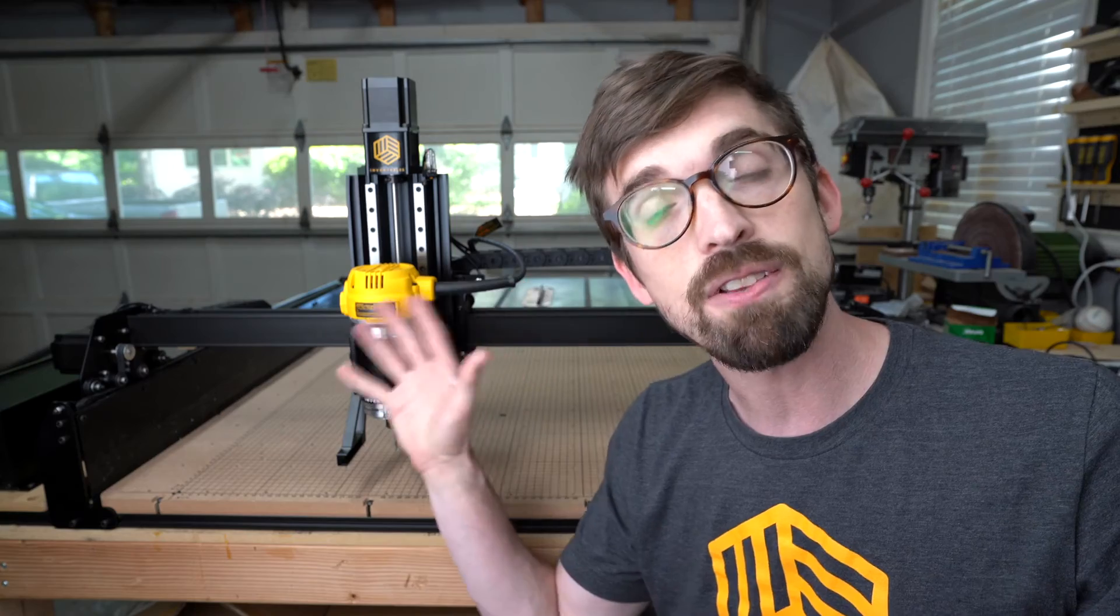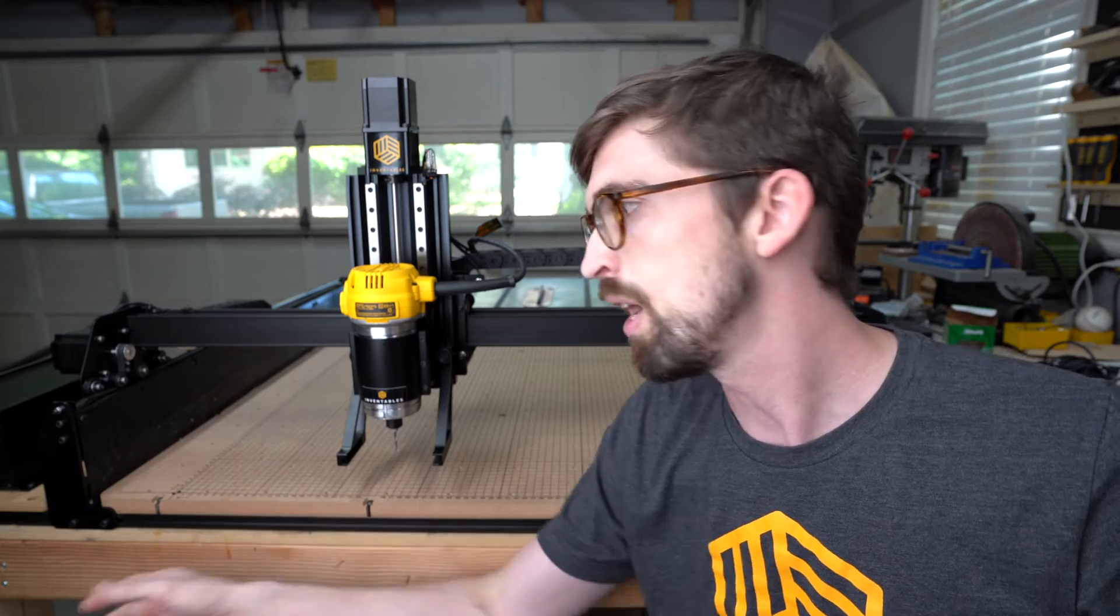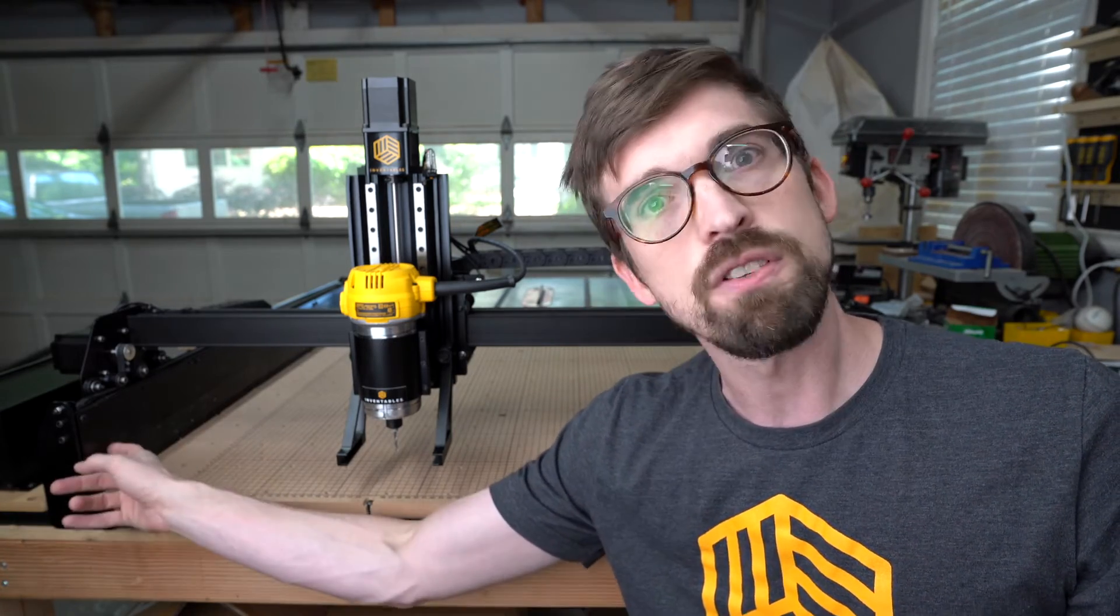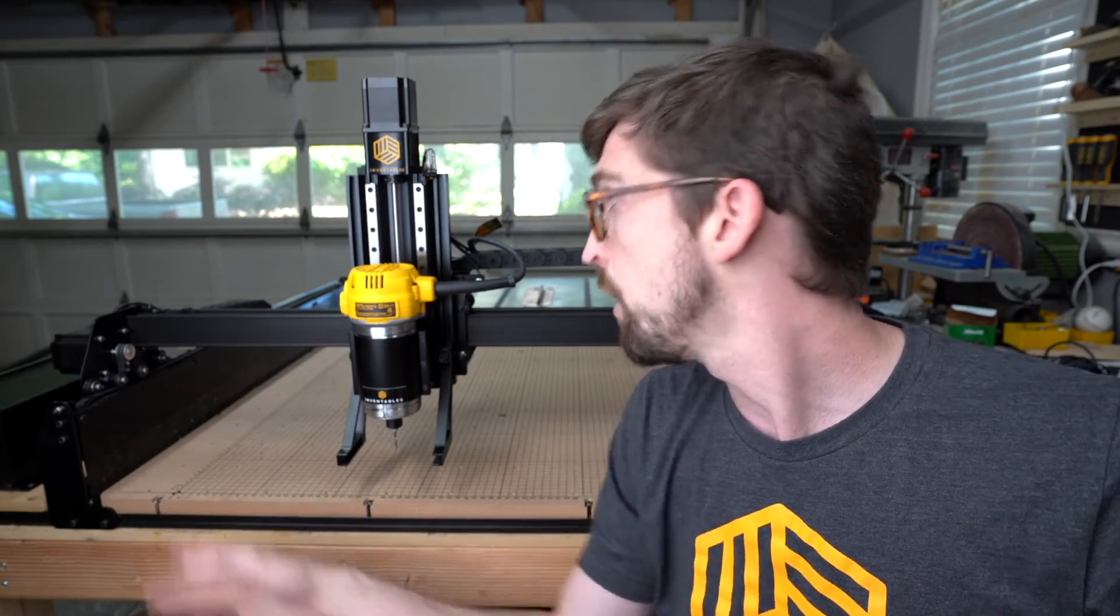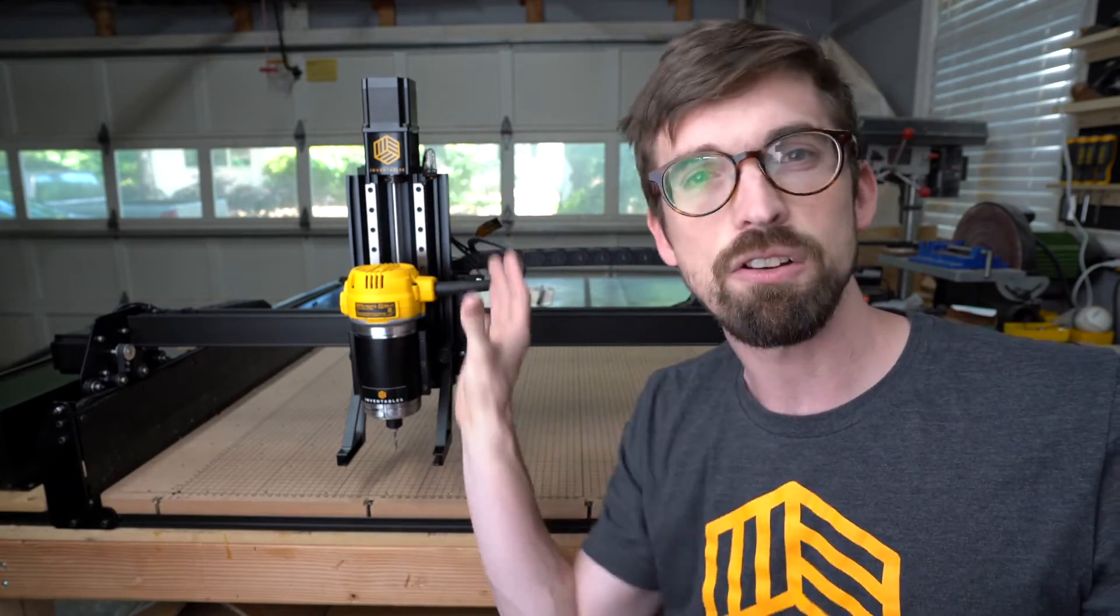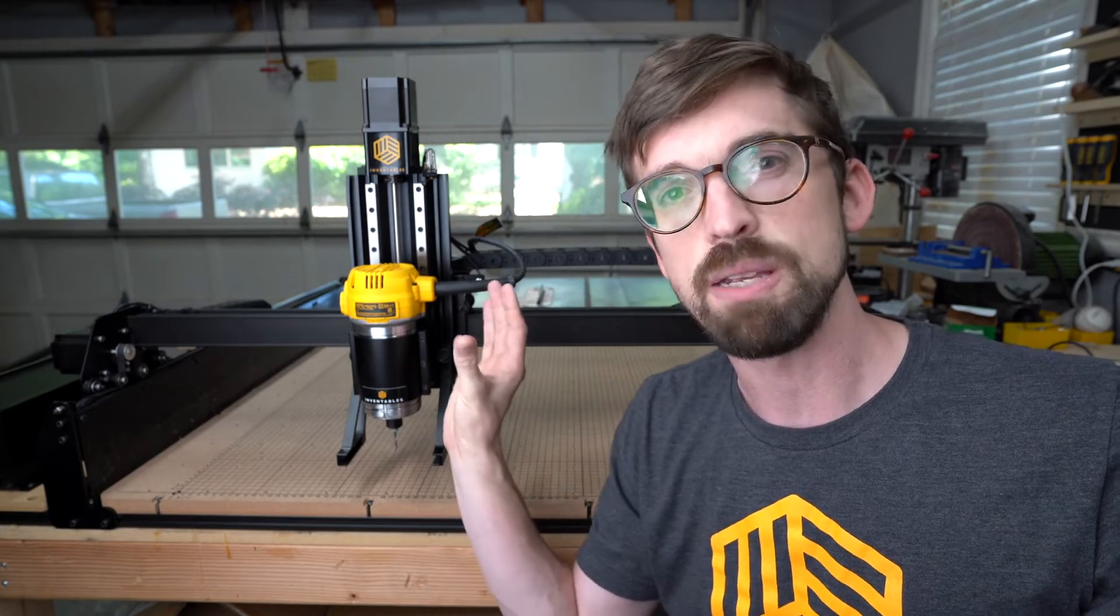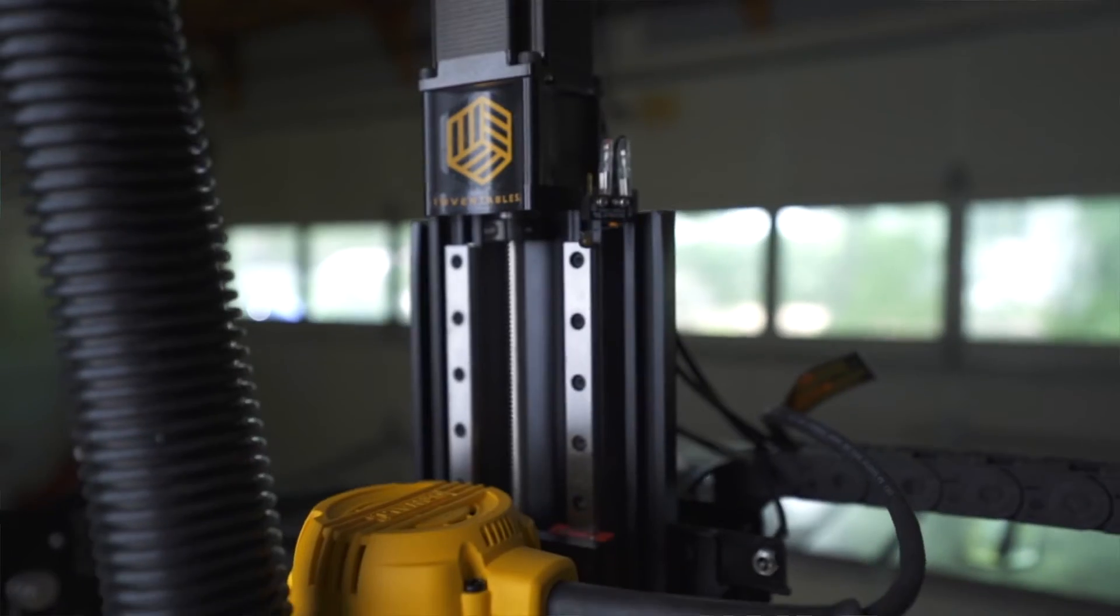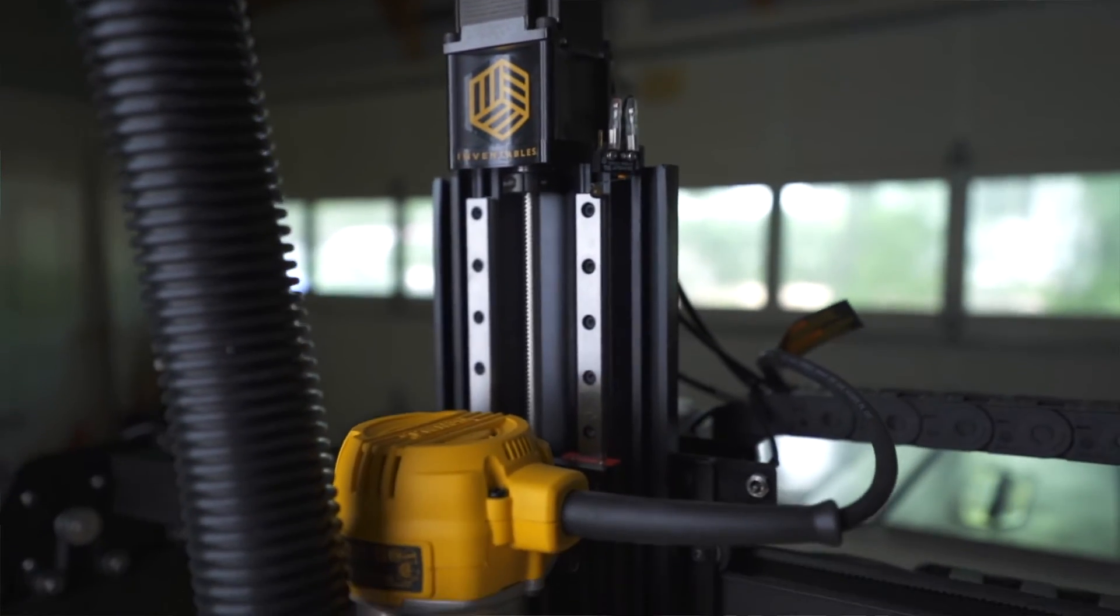Another great thing is this is definitely made in America. Our risers are from Wisconsin, our stiffeners are from Chicago, and the entire Z-axis assembly is also assembled in Chicago.